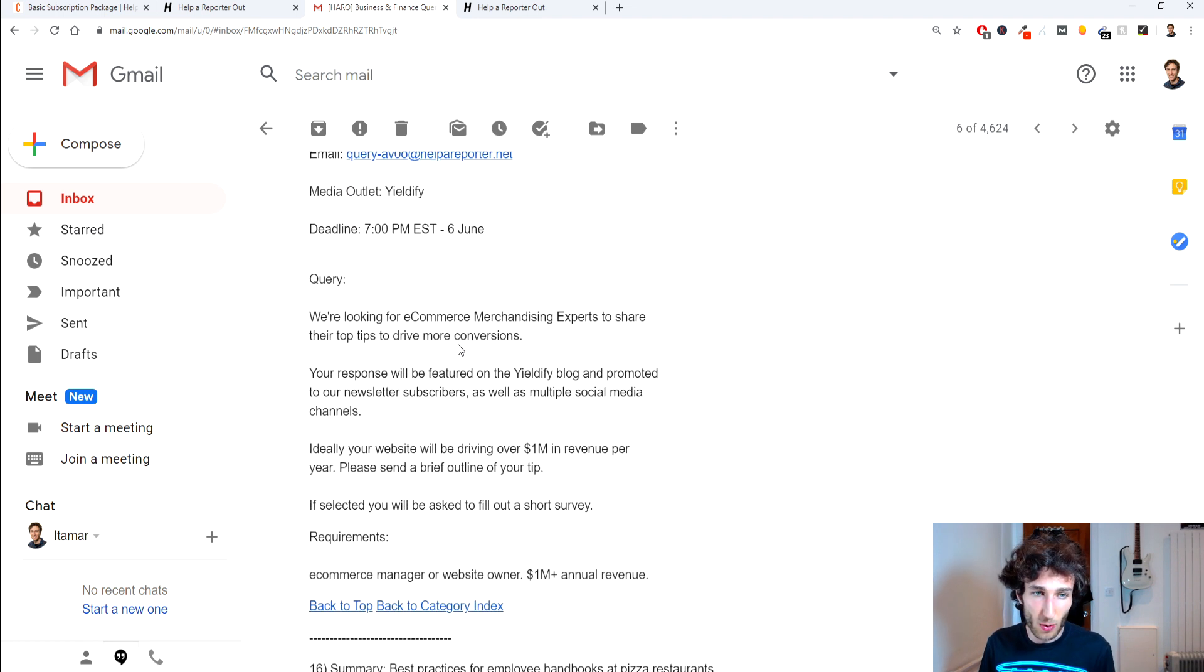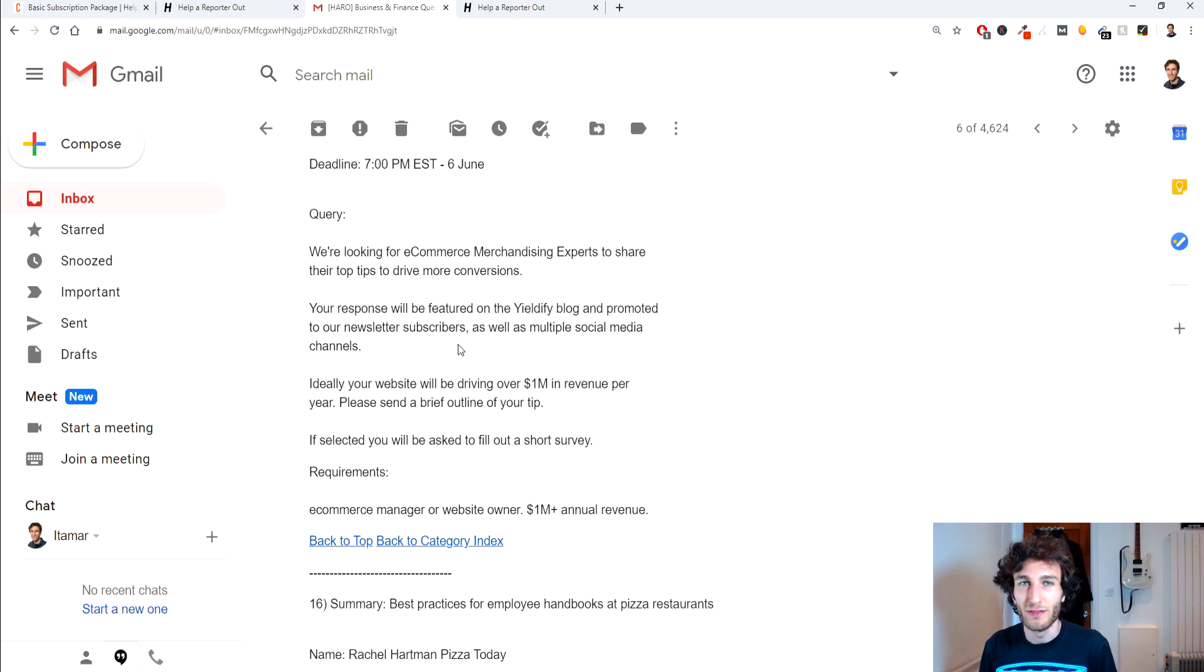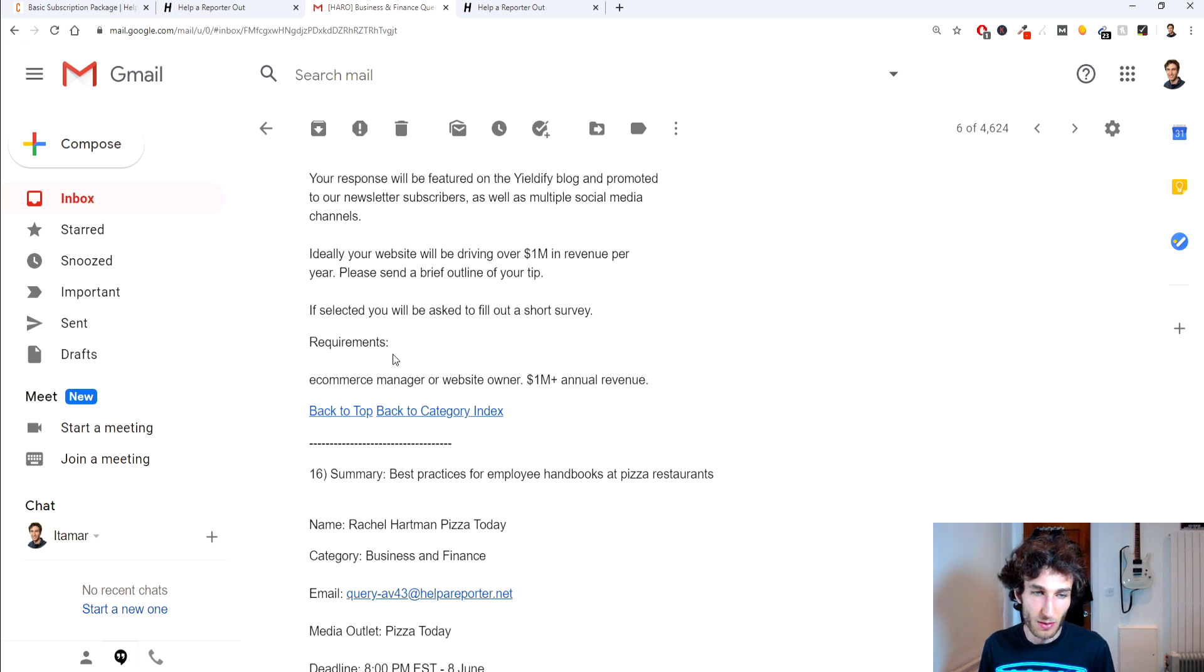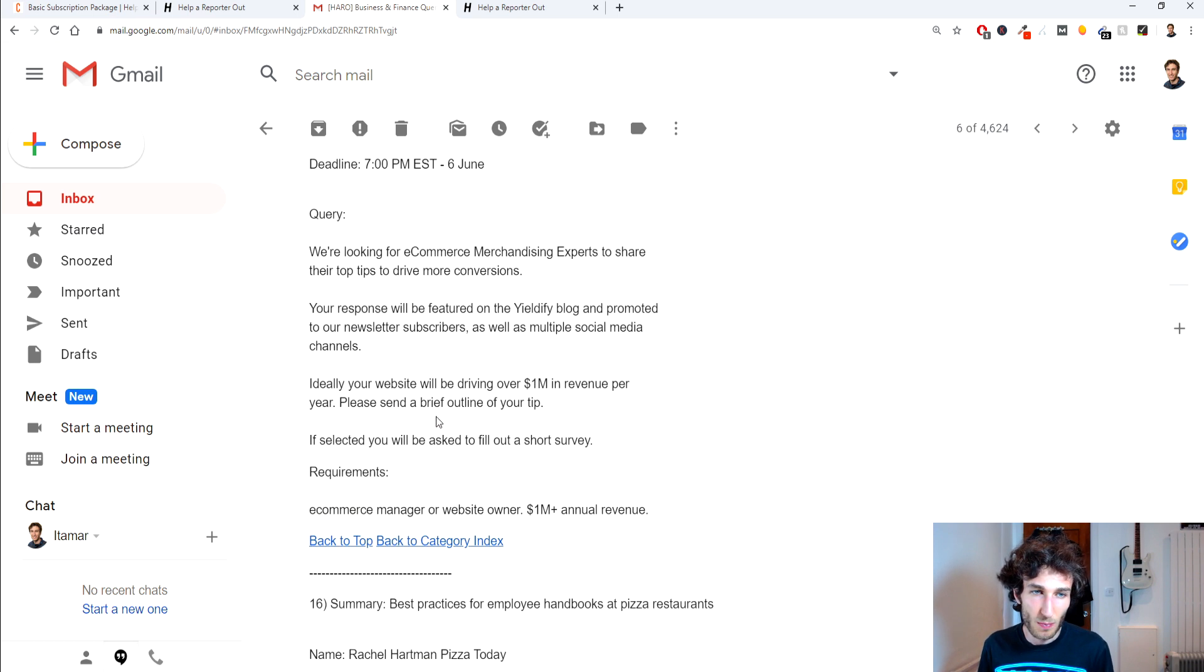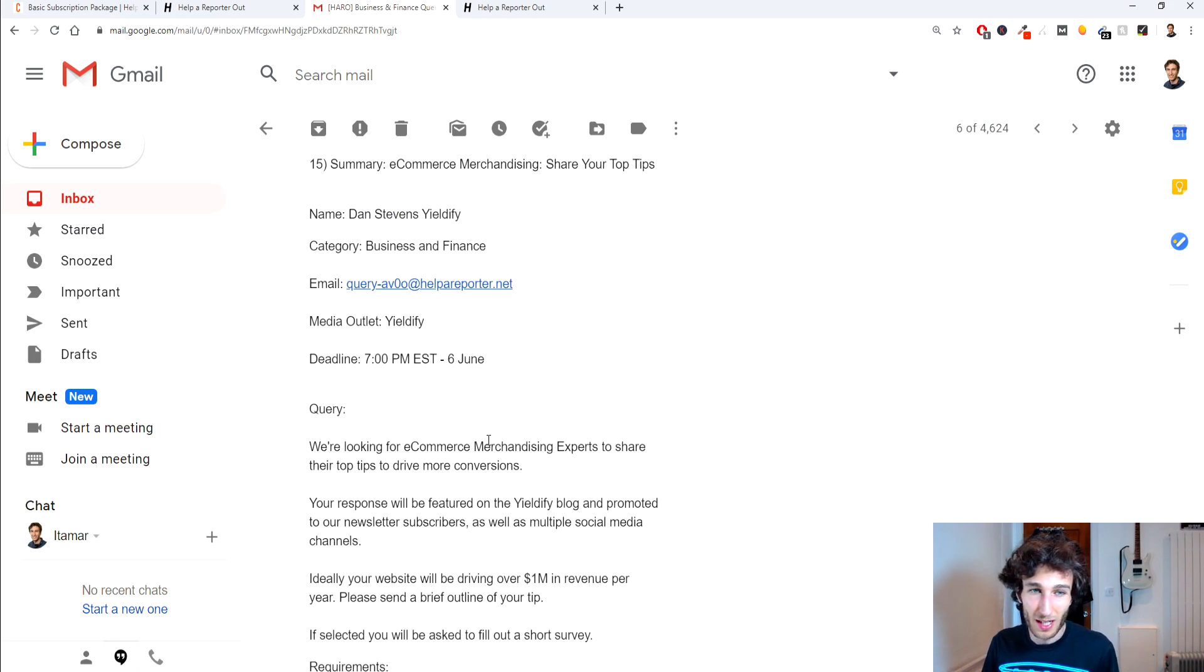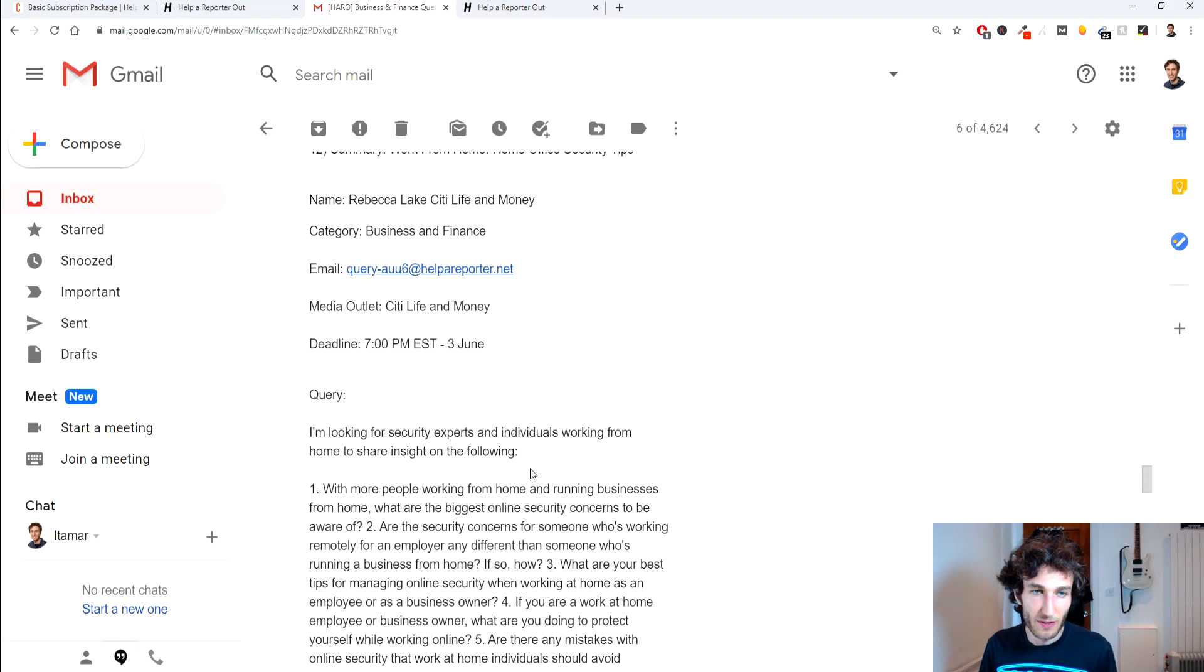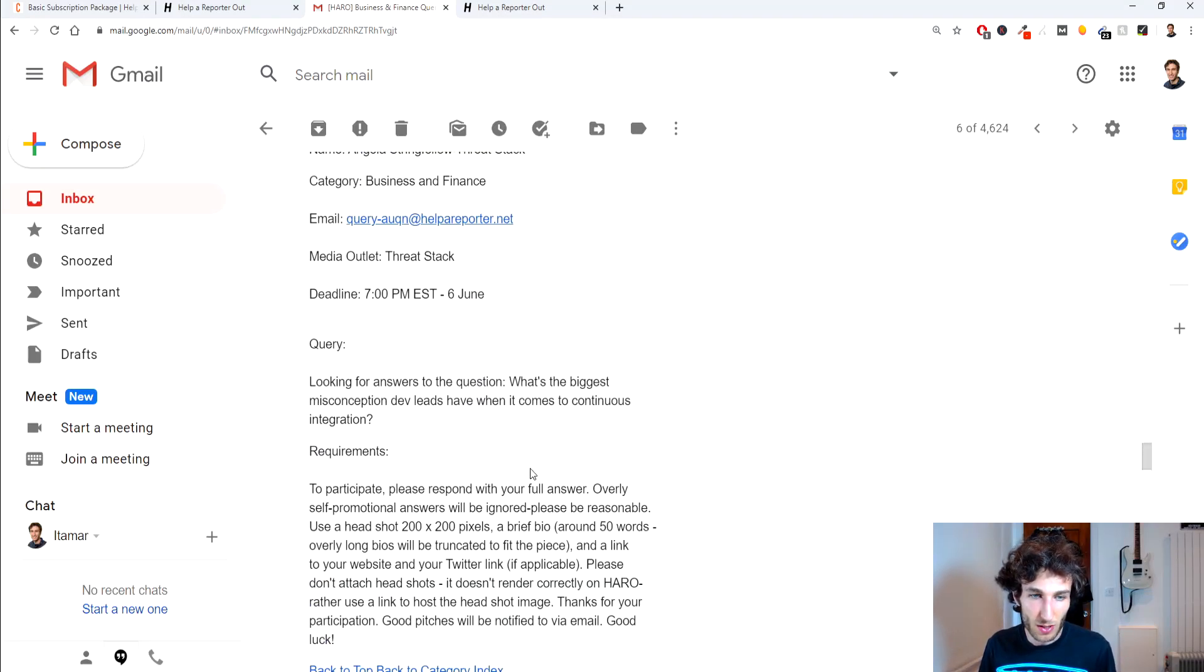We kind of look at the query see what they're looking for, read this carefully because obviously if you don't read it carefully they probably won't accept you anyway so make sure you're reading this out. It's going to tell you the requirements here and with this example it's not asking for any of your own details and usually when they do that I kind of skip it so let's find something that actually requests details from you.